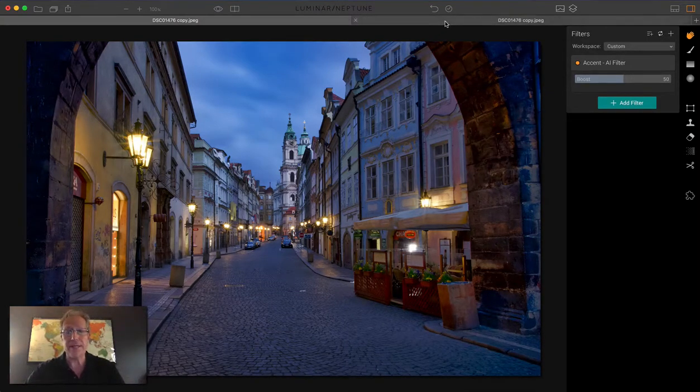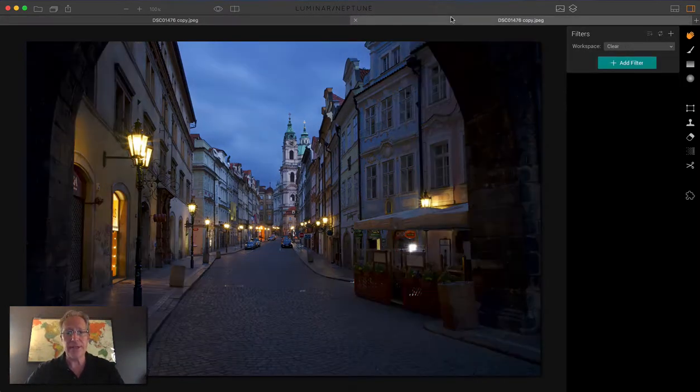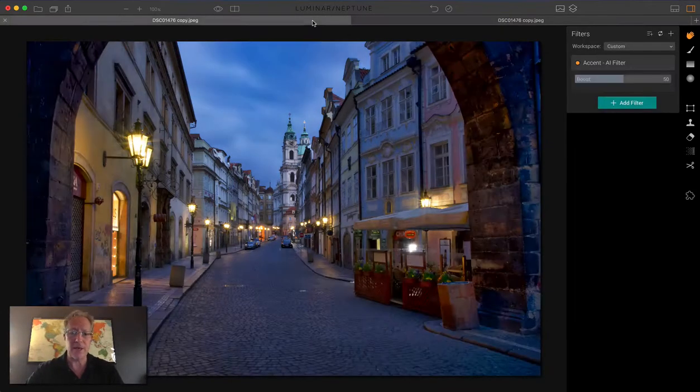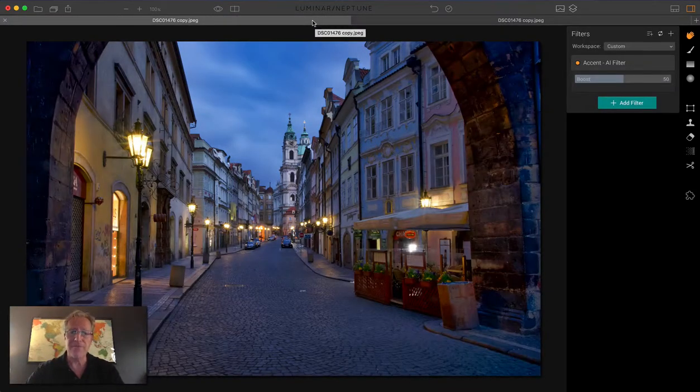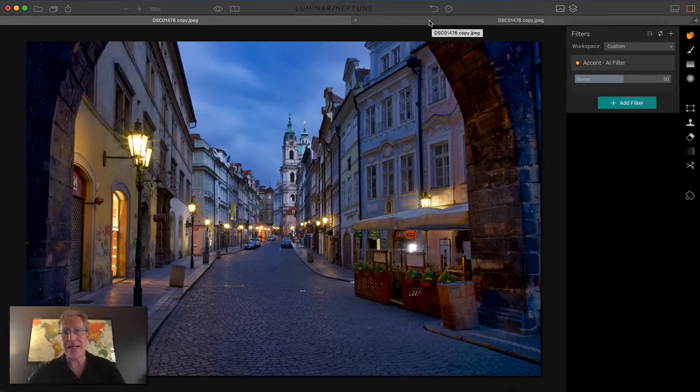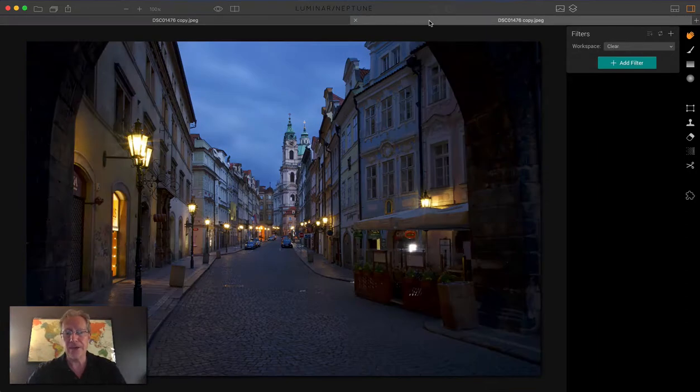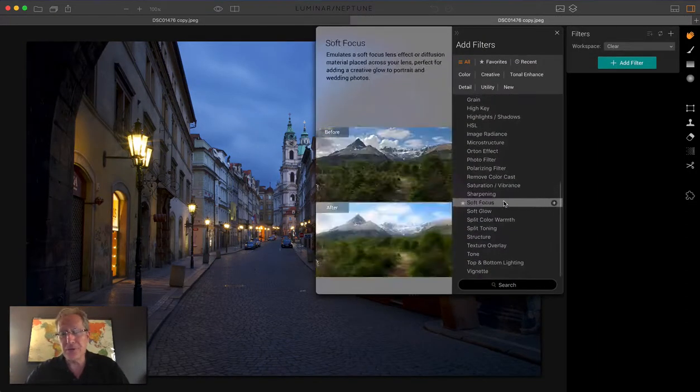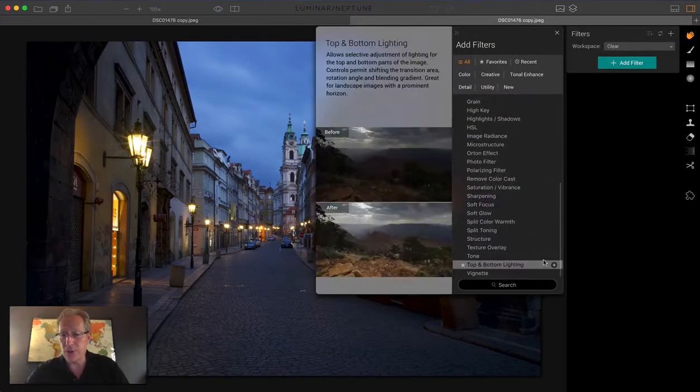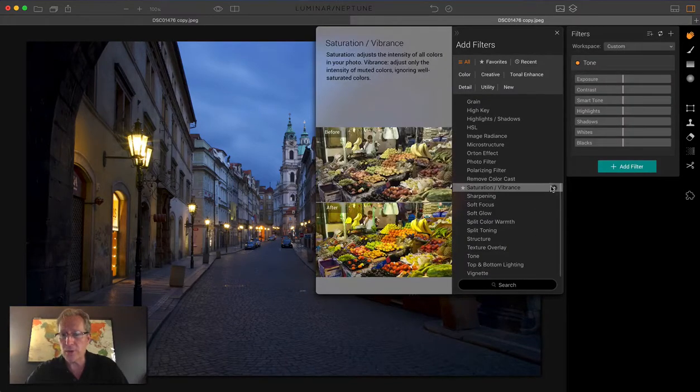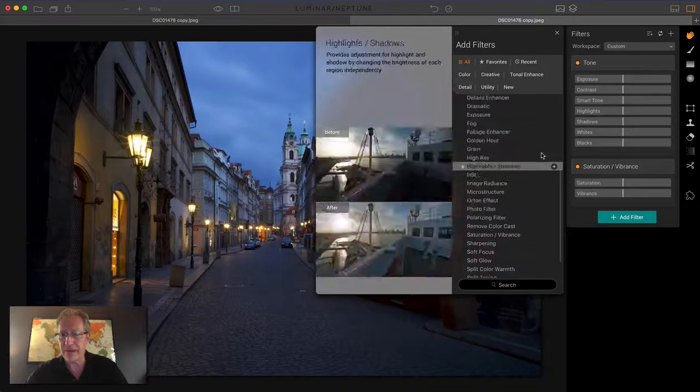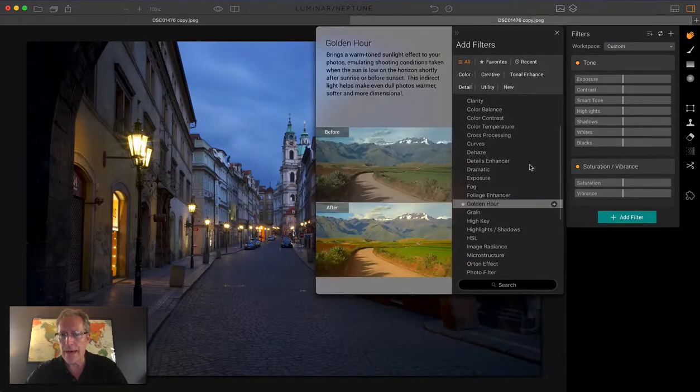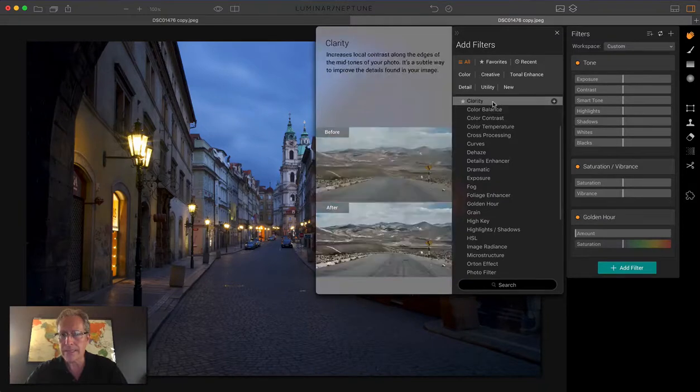So what I've done is over here on this tab, same photo with no edits made, right? There's photo one with Accent AI. Here's photo two. So I'm going to add a few filters and see what I can do. I'm going to start with tone. I'm going to do a little saturation vibrance. I'm going to try a little golden hour and some clarity.